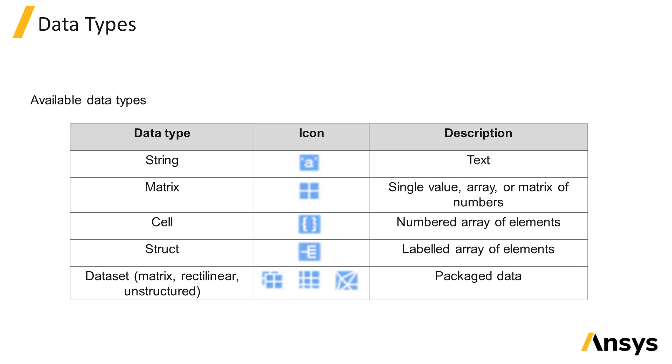Data can be stored in different forms, and the different data types available are listed on this slide. They include strings, which contain text.